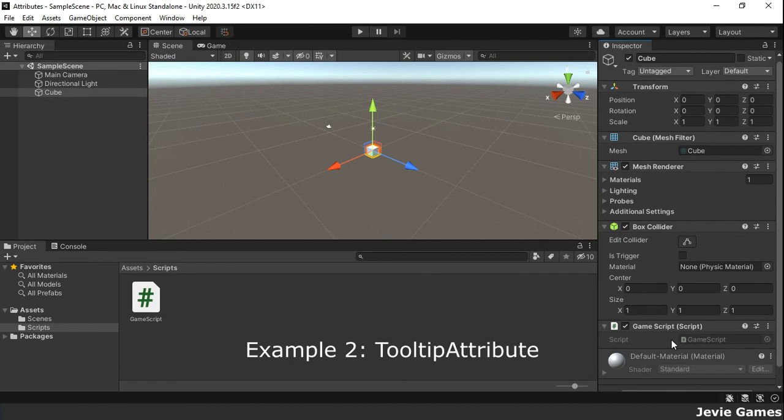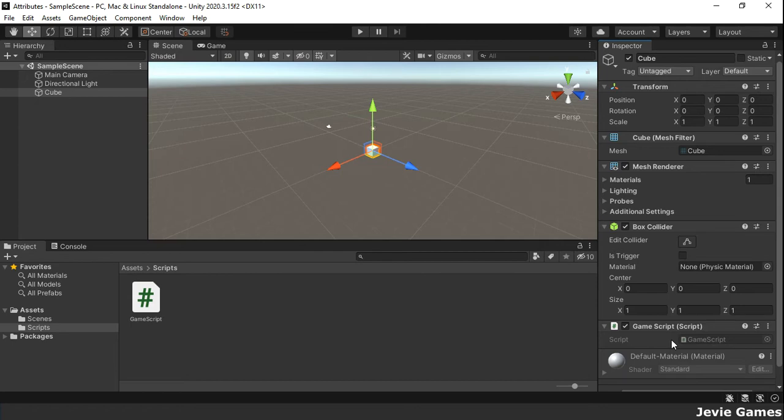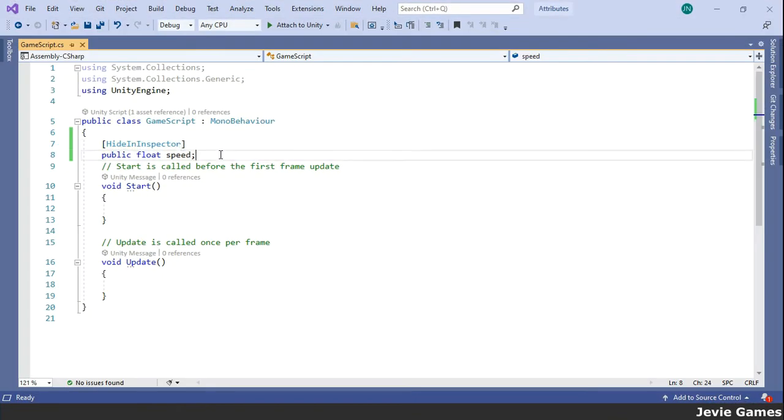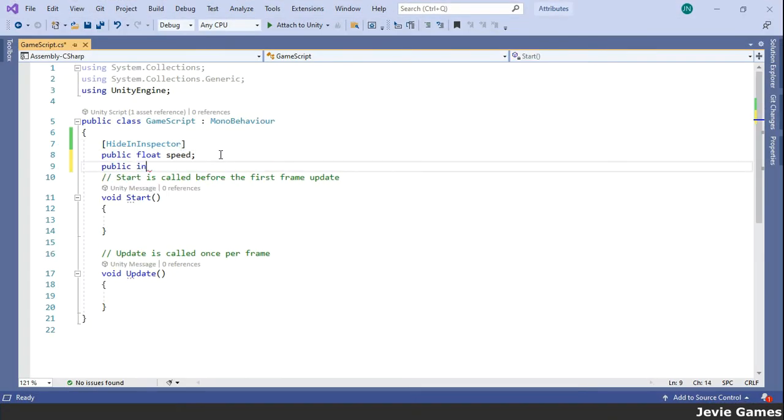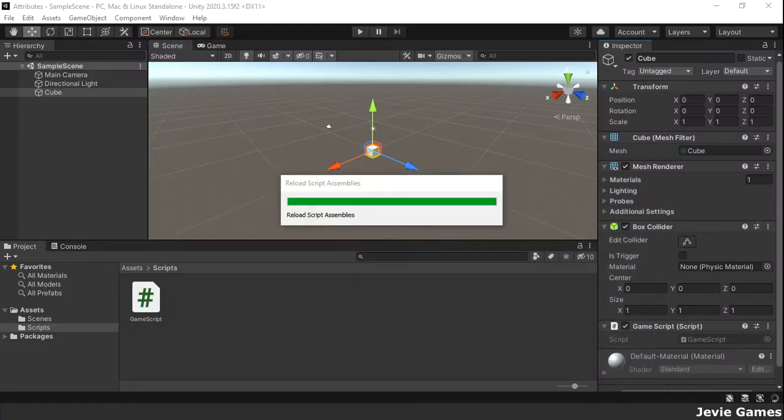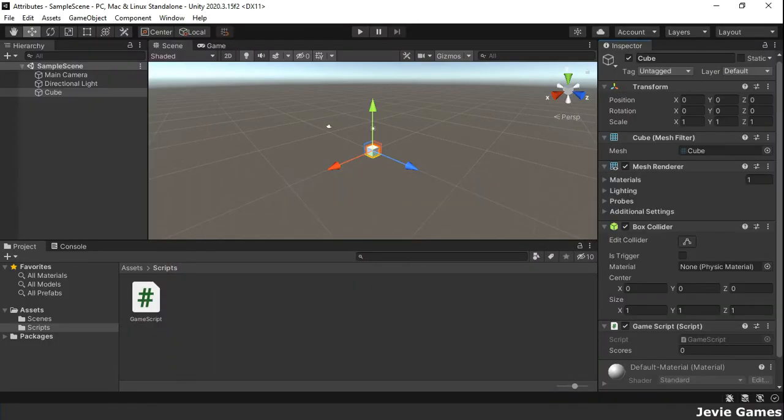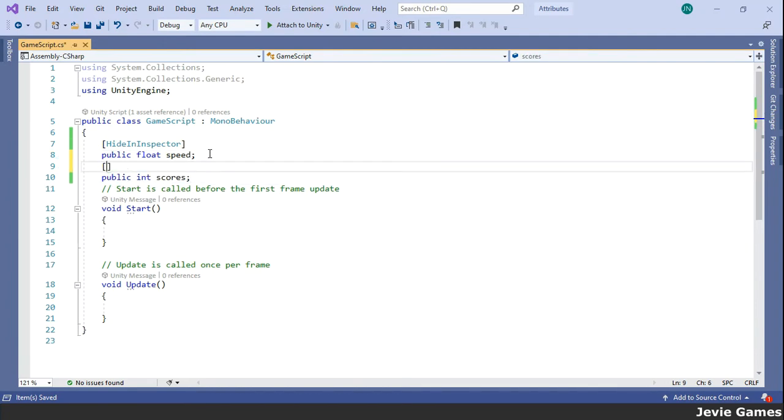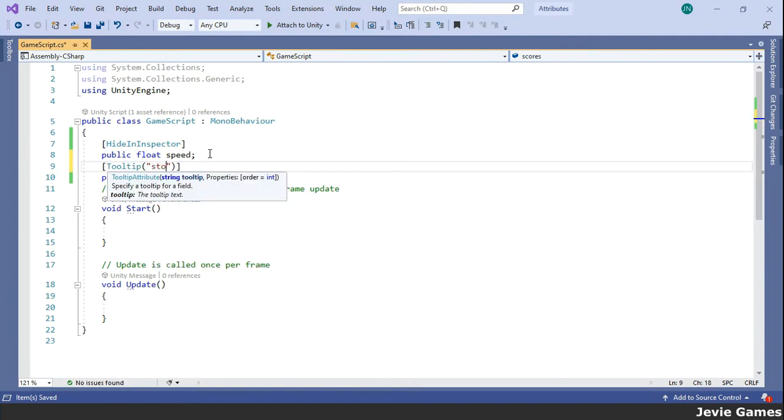The second example is Tooltip attribute. This specifies a tooltip for a field in the inspector window. The scores variable has been marked with the Tooltip attribute and when you hover your mouse on it in the inspector window, the tooltip shows.